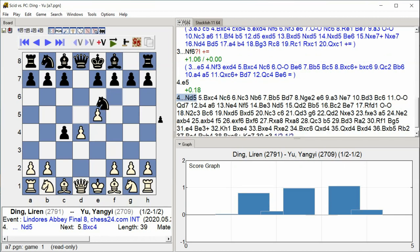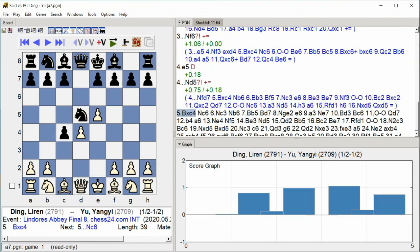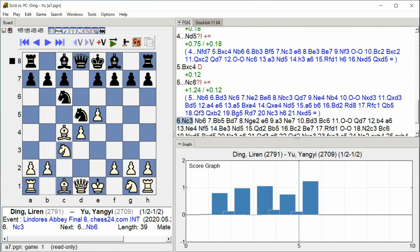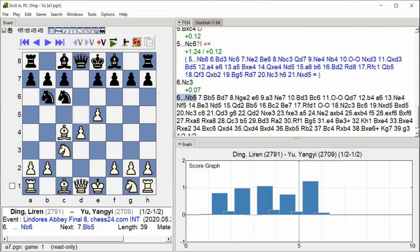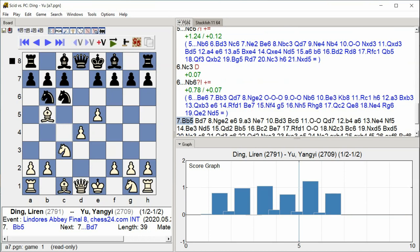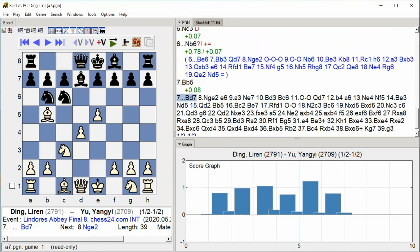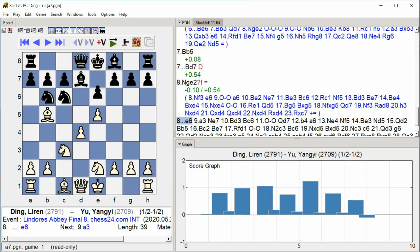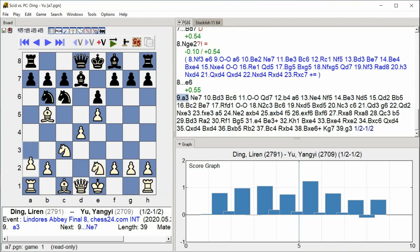Knight D5, Bishop takes C4, Knight C6, Knight C3, Knight B6, Bishop B5, Bishop D7, Knight G2, E6, A3.